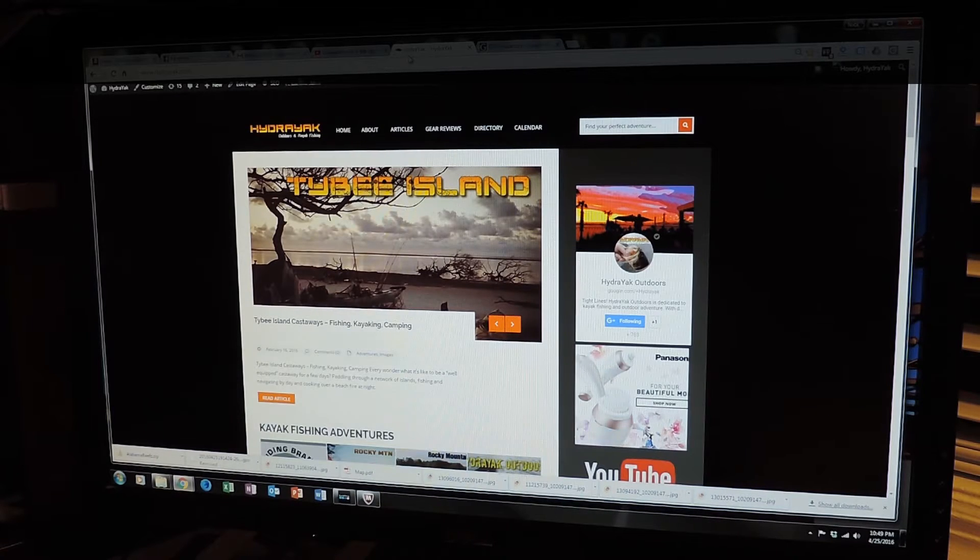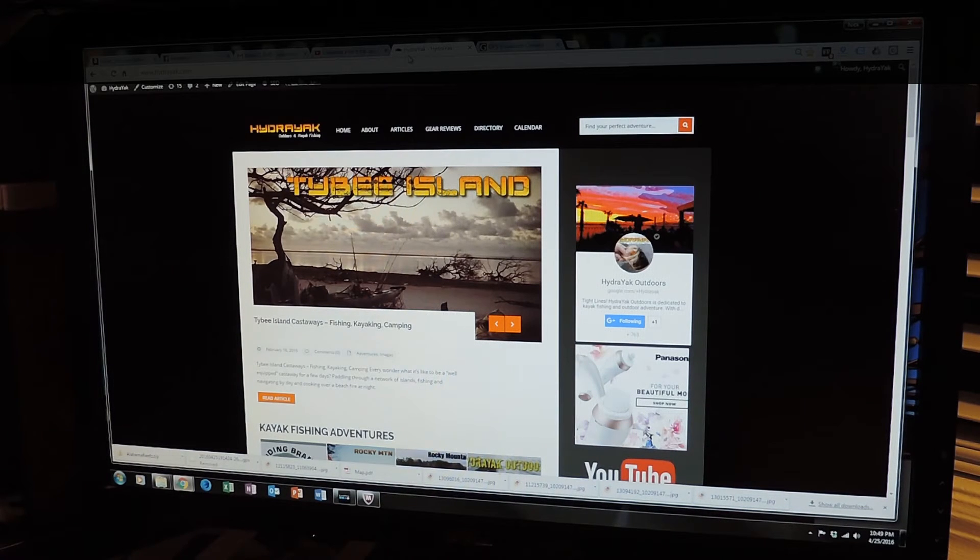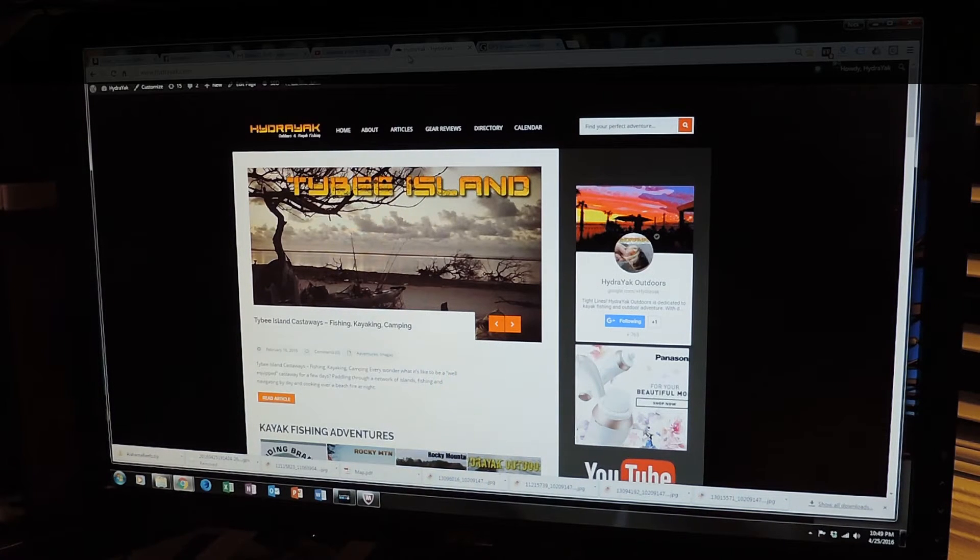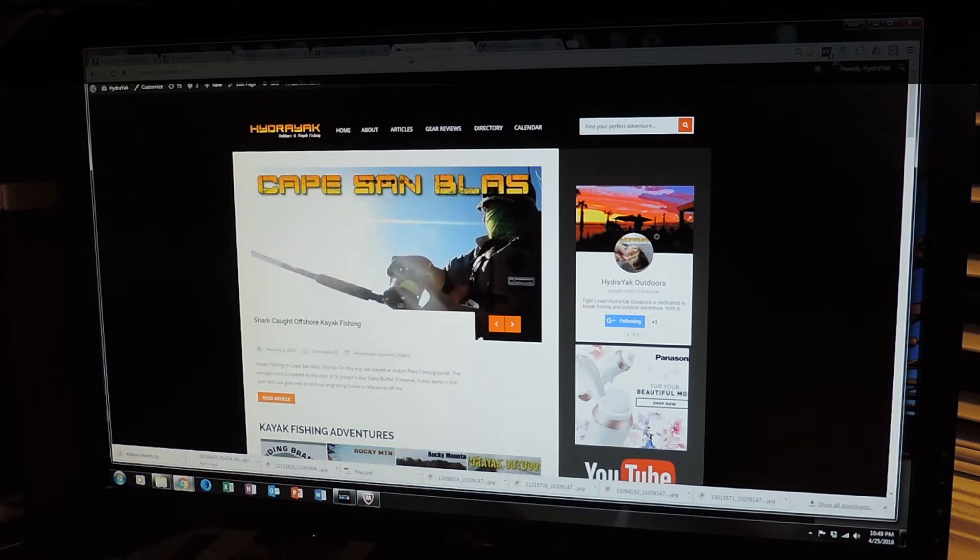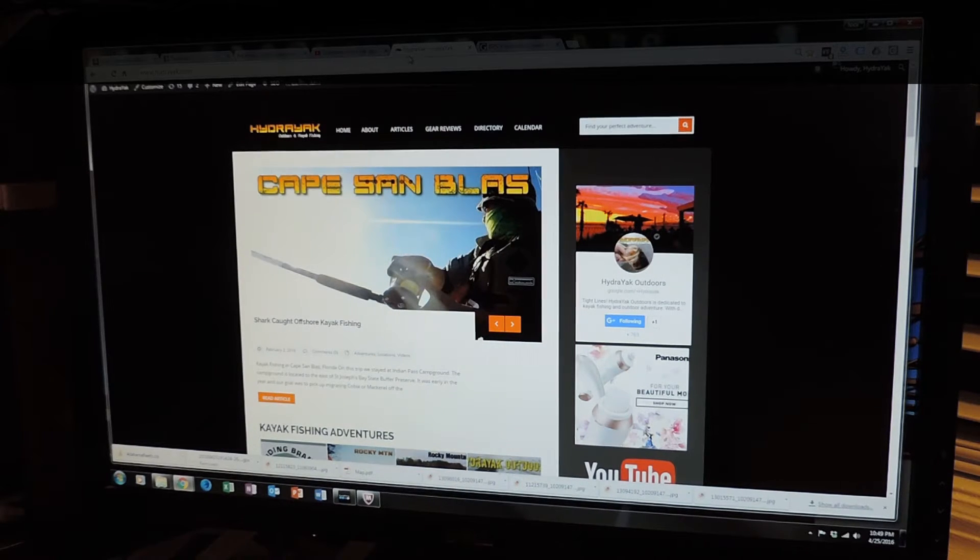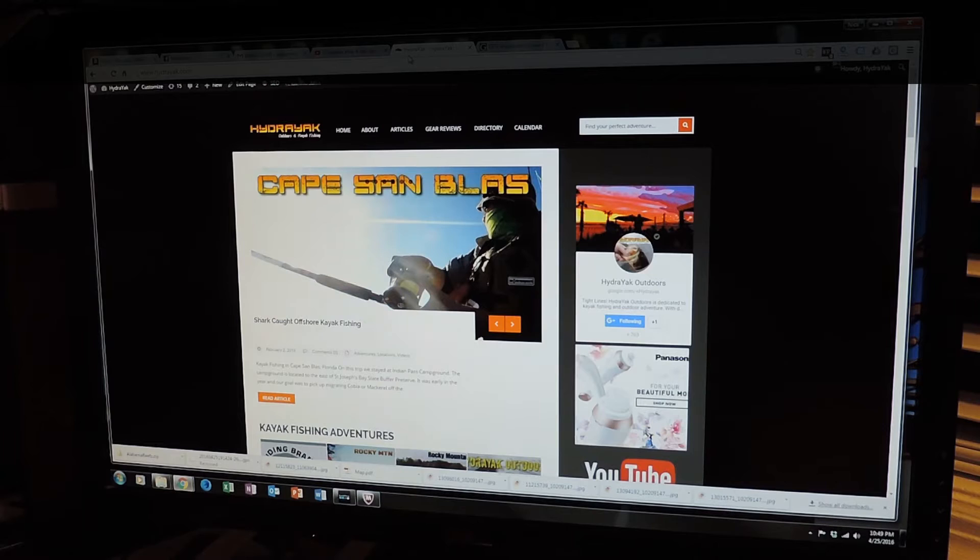They will not work with my Lowrance Elite 4 HDI. I don't know if they work with other models, other brands, other models, but they don't work with mine.